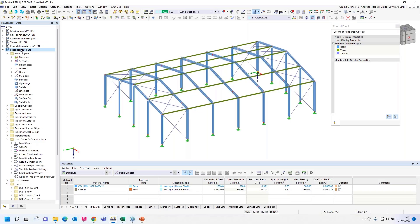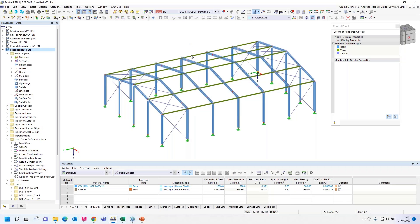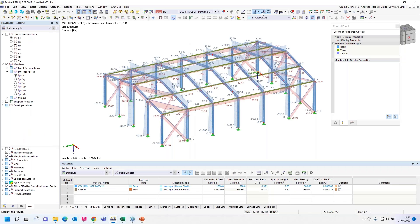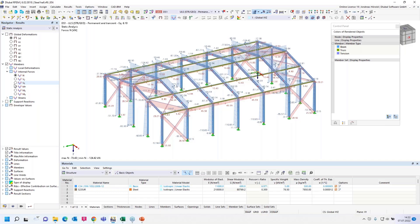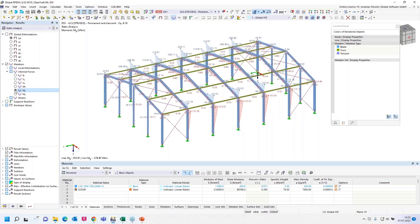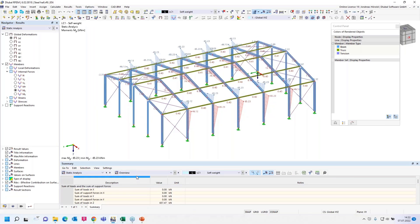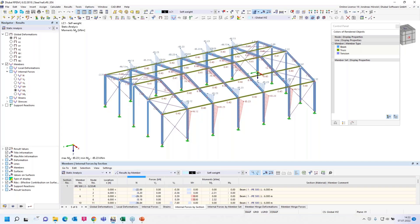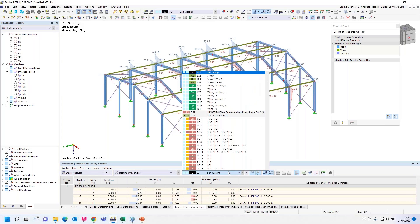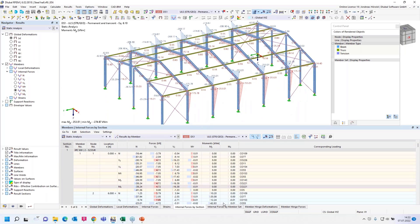The question is, how can I print the internal forces and moments sorted by cross-sections and clearly arranged in the printout report? Let's take a look in the design situation number one and the internal forces. The normal forces, shear forces, Y forces, etc. Let's take a look at the table, the static analysis, results by member, design situation one, and internal forces by section.